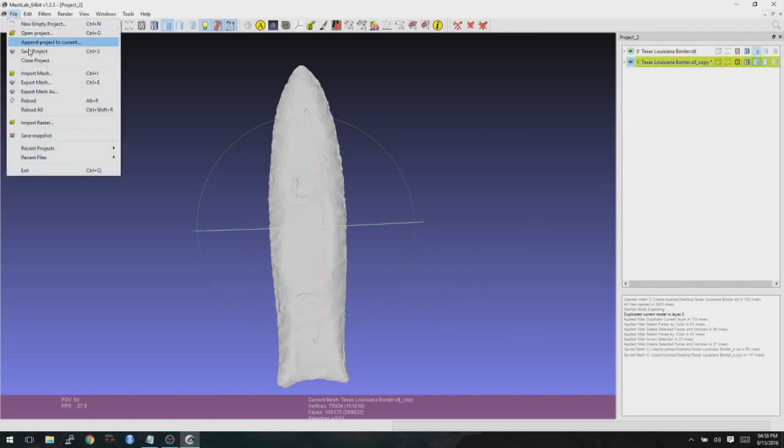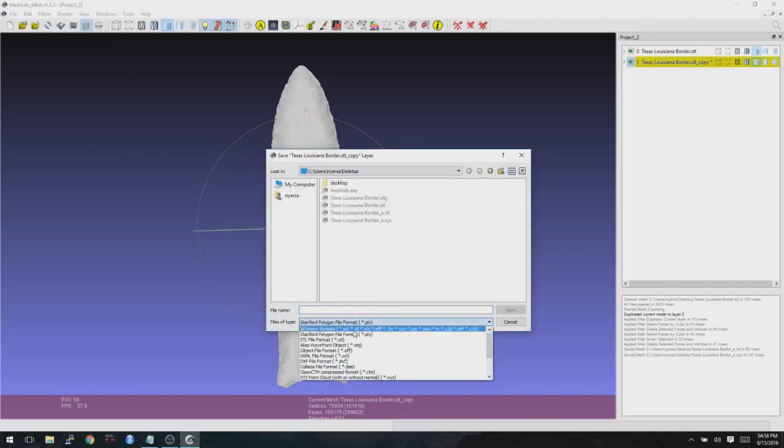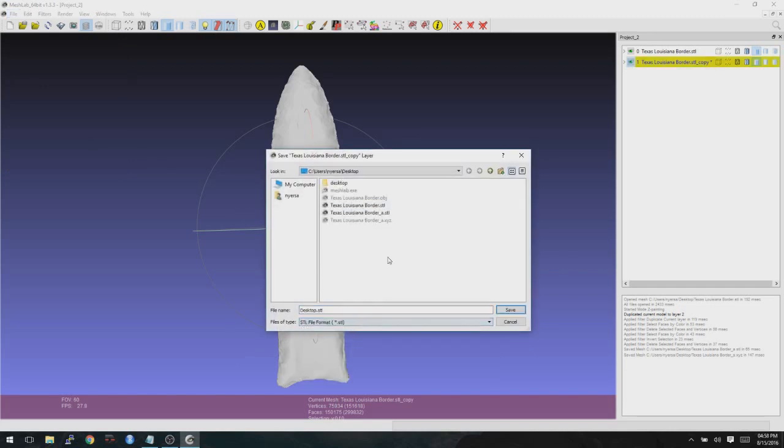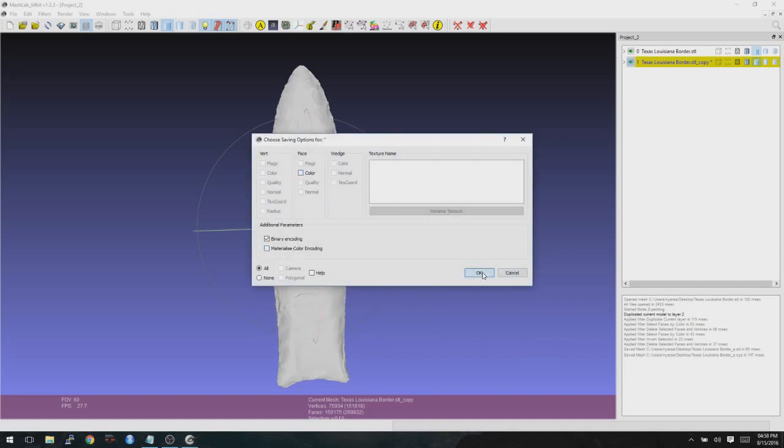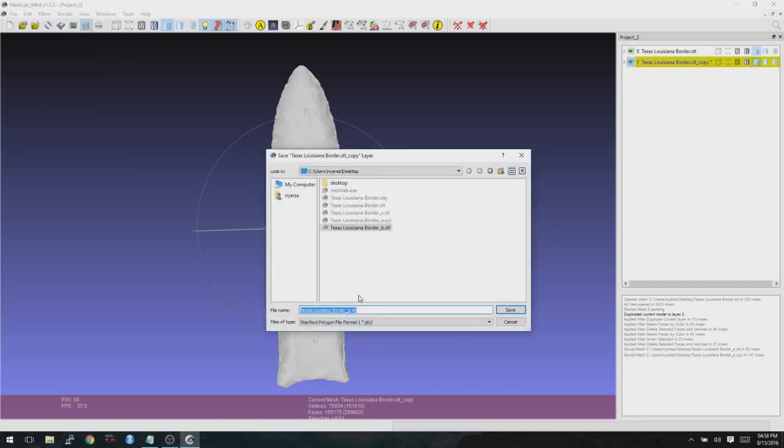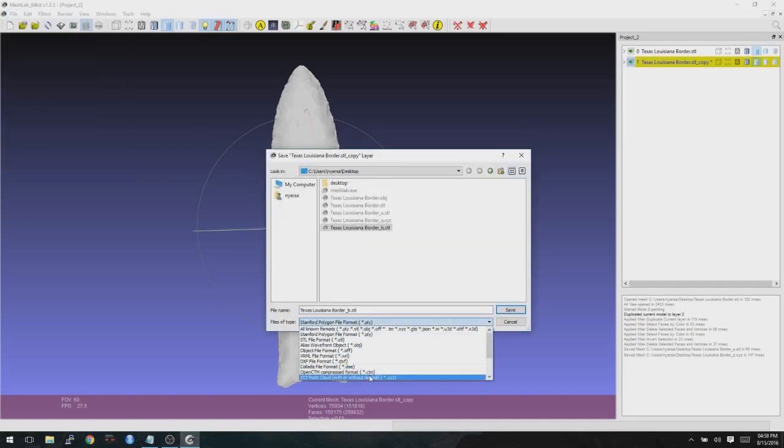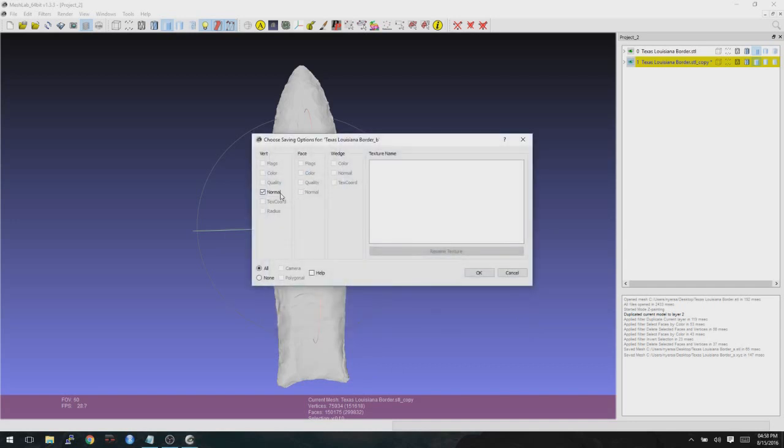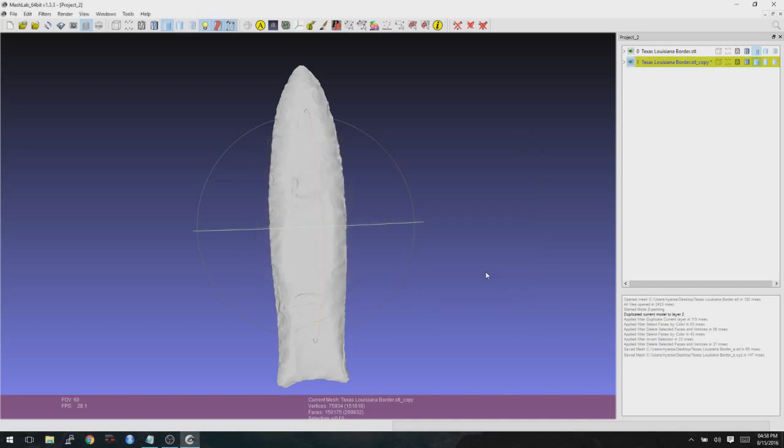Now we just replicate that on this other layer here. So File, Export Mesh As. Change it to STL. Select A, and then you can change that to B, so you don't have to type in the rest of your file name. Click Save. You uncheck your color. Click OK. And we do that one last time. With XYZ. Save. Uncheck Normal. Click OK. And you are now ready to go ahead and put this into Glimmer for the next part of your morphometric analyses.